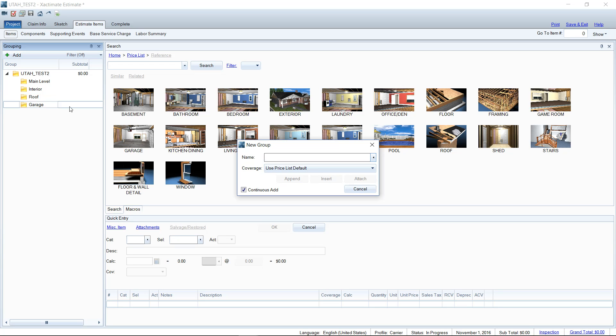So the interior and the roof folders would go on the dwelling part of the summary page and the garage would be separated out to the other structures.